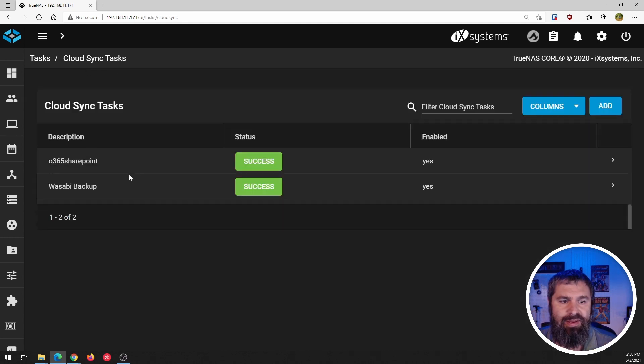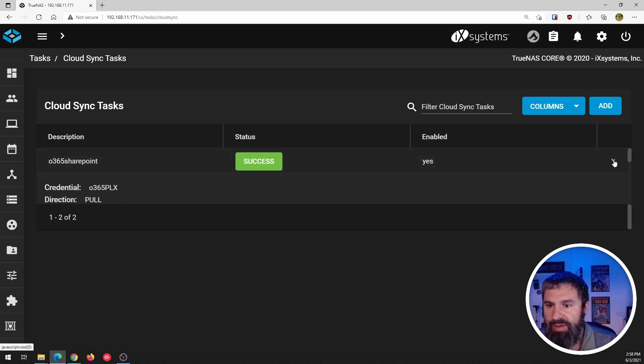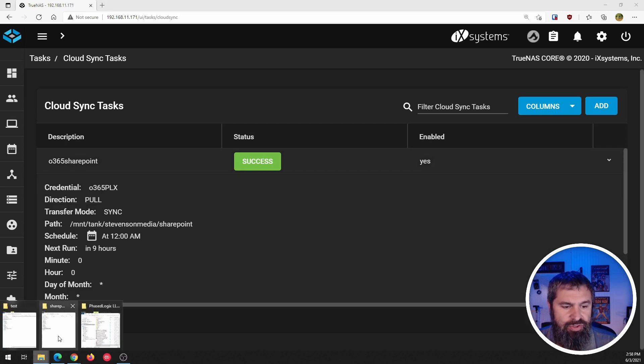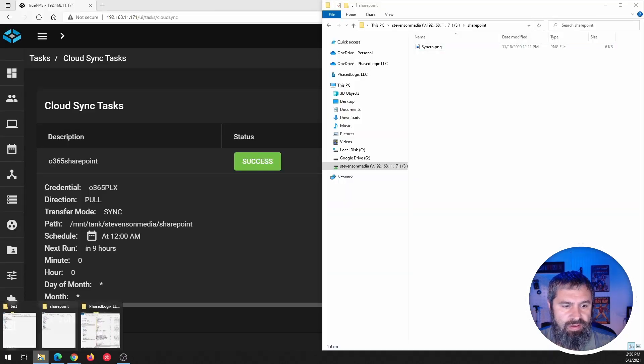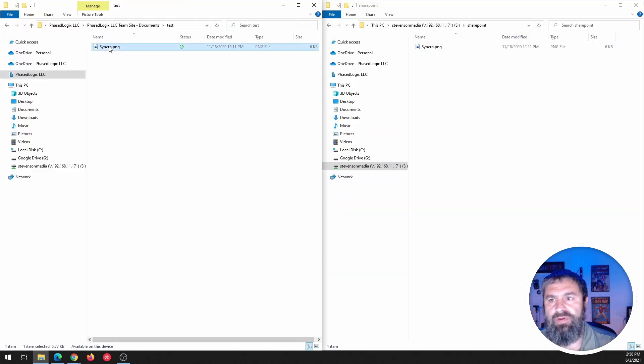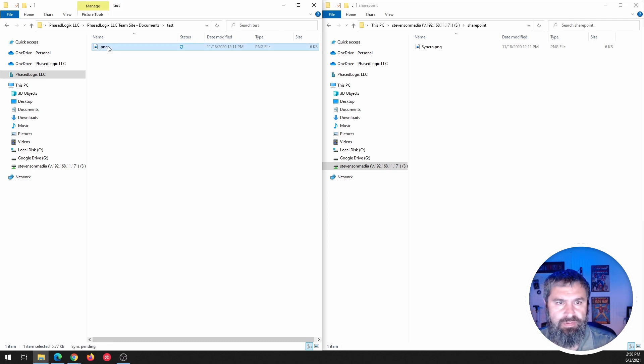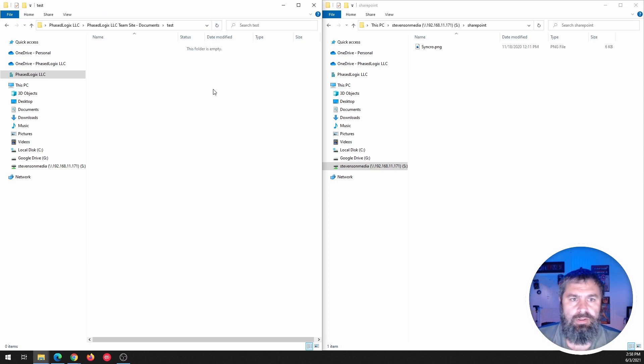And in theory, I deleted off SharePoint. It should also delete it from my TrueNAS. So let's do that. So that's deleted.